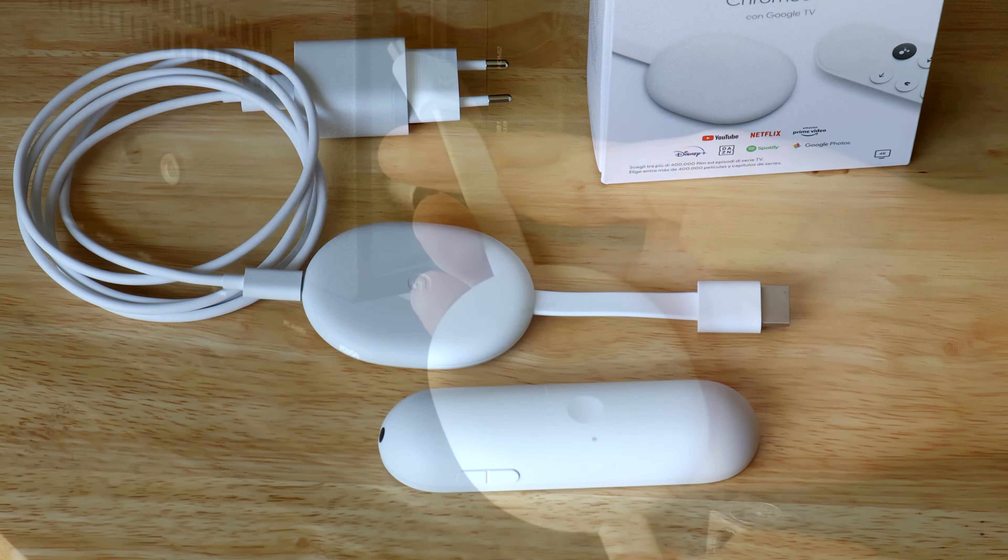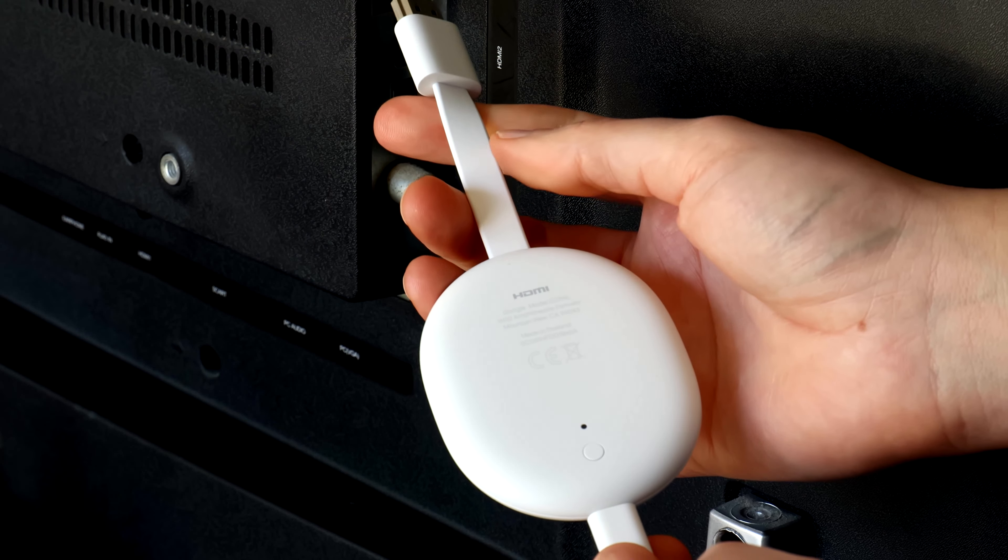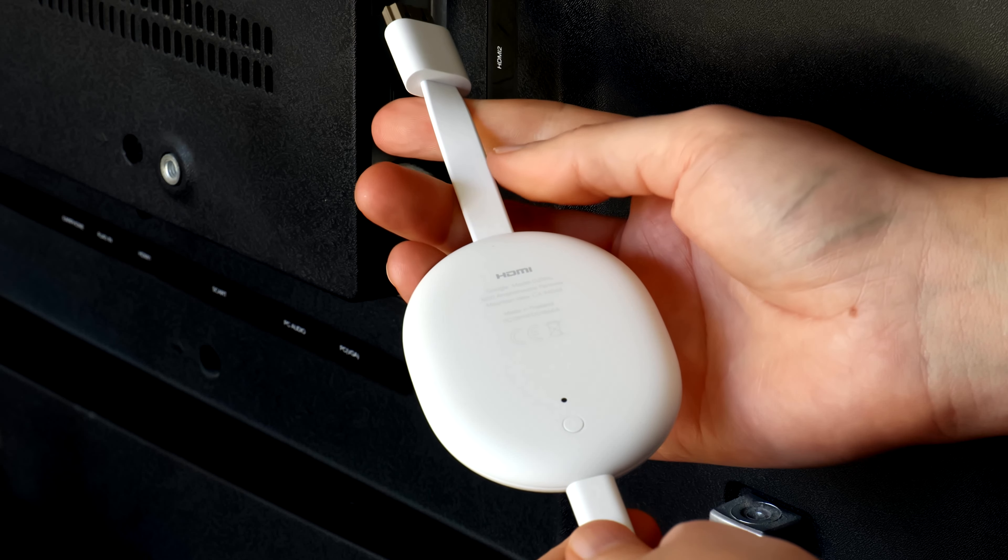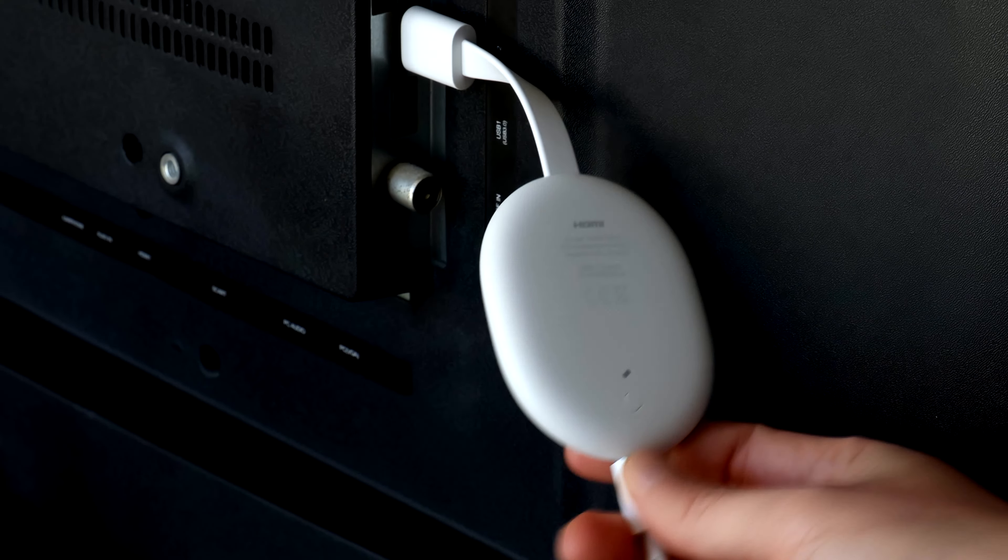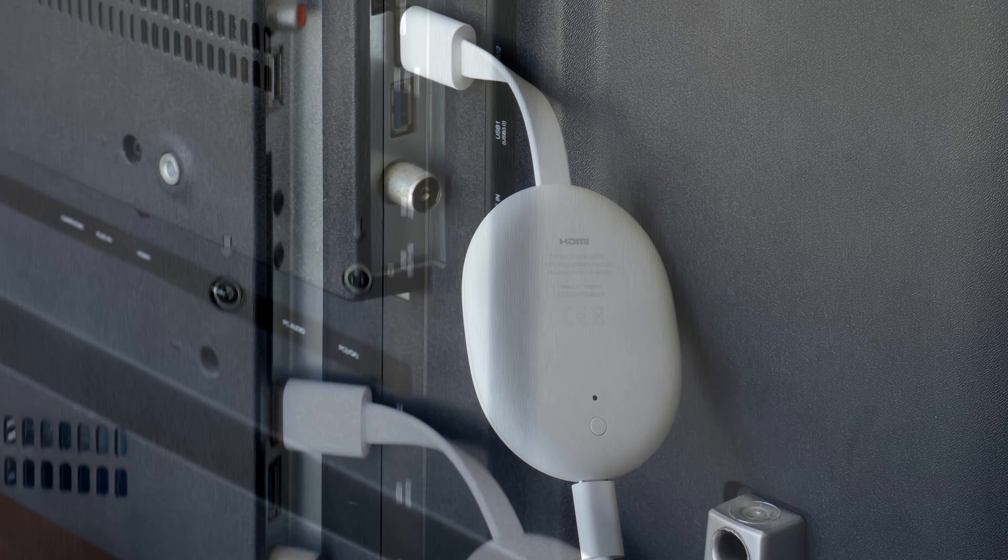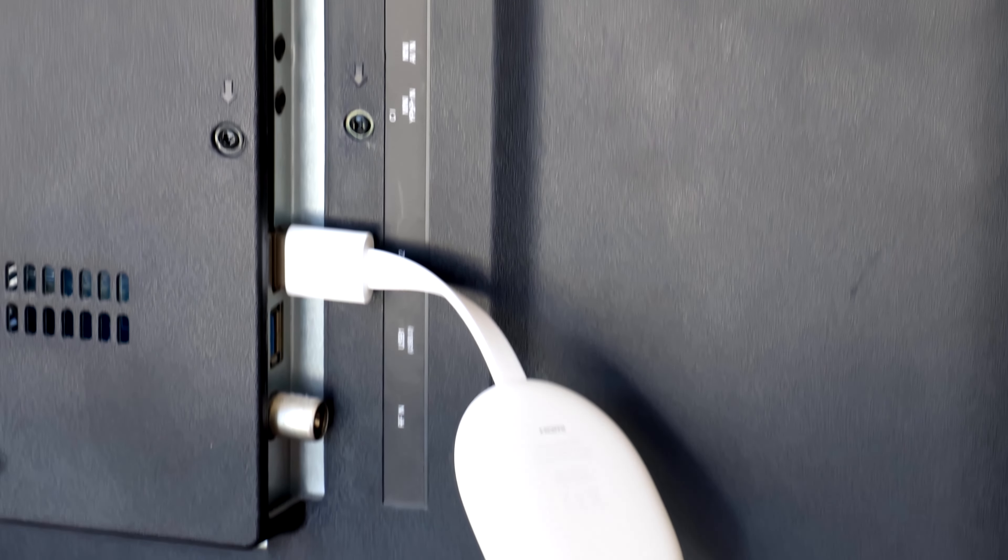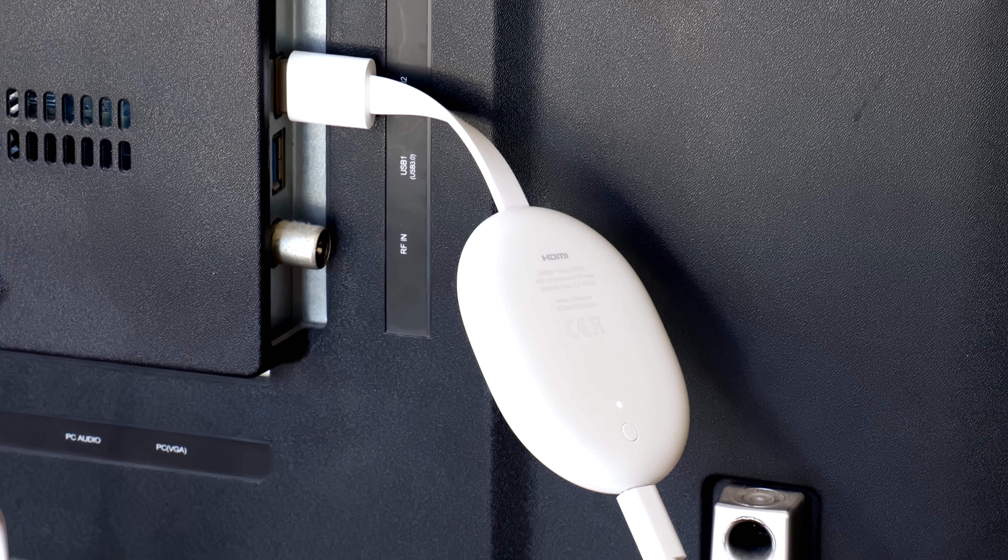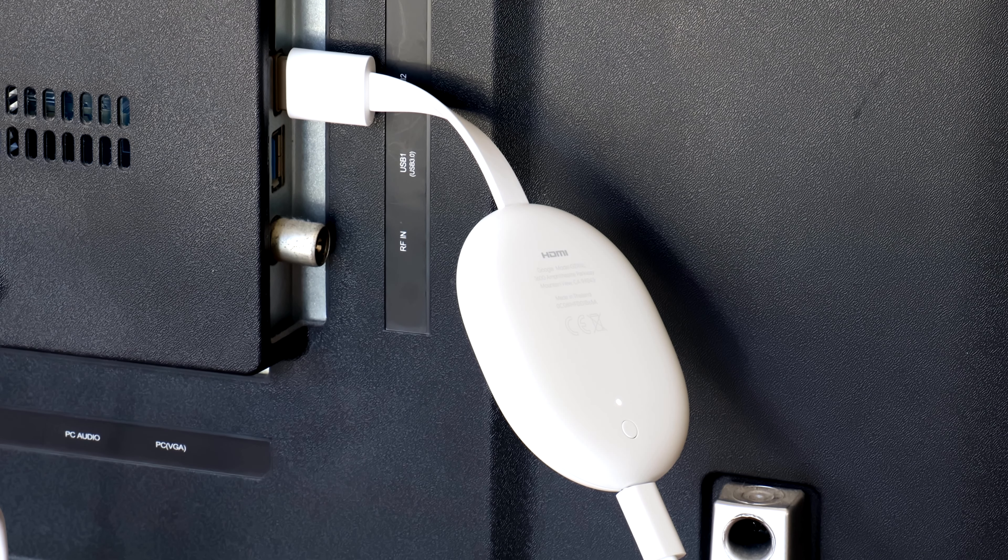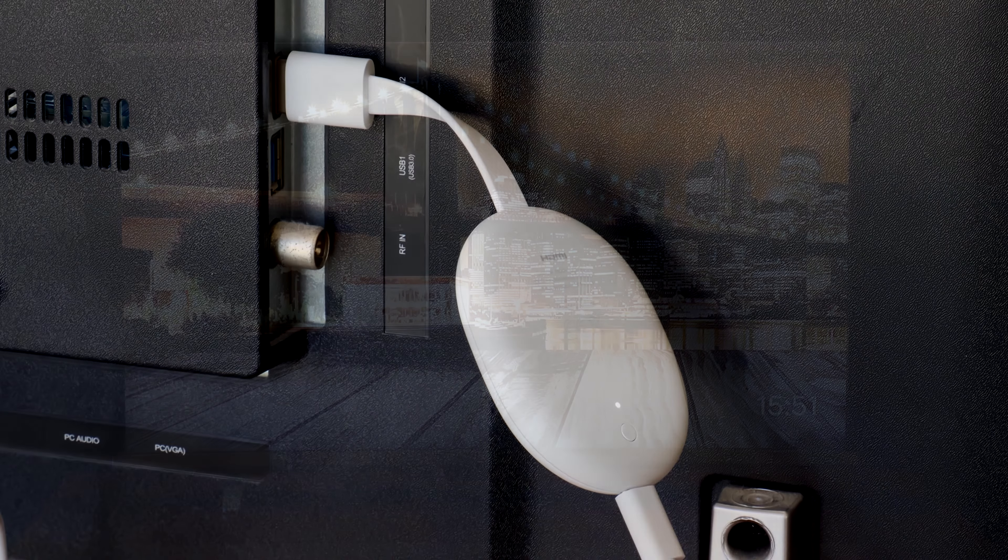Once you plug the Chromecast into a TV's HDMI port, let it hang down naturally. Power everything on and after a software update that will take a few minutes, you are ready to go.